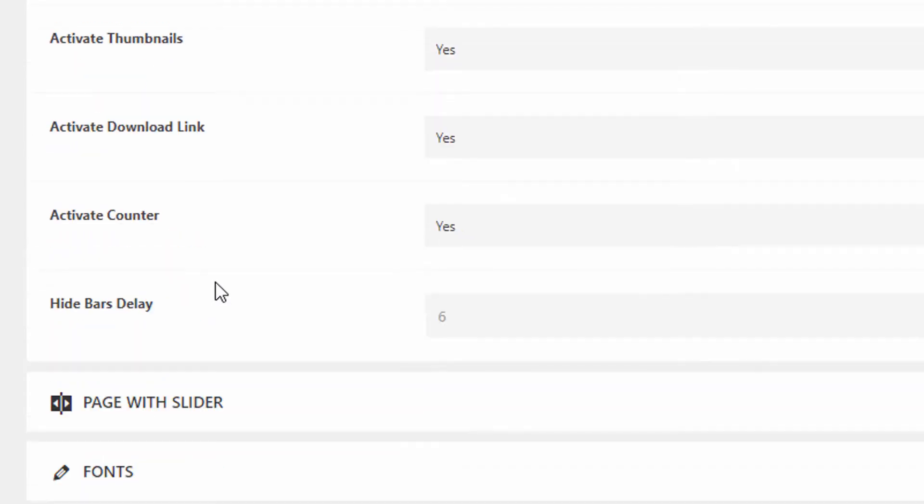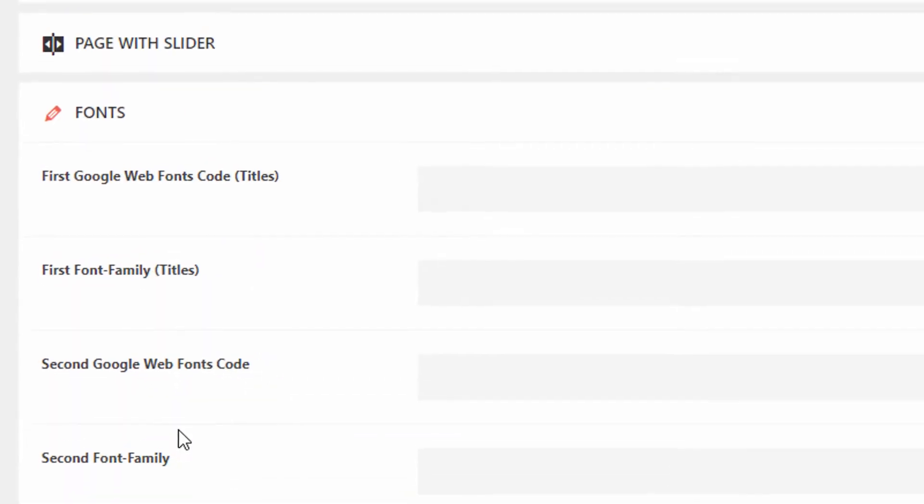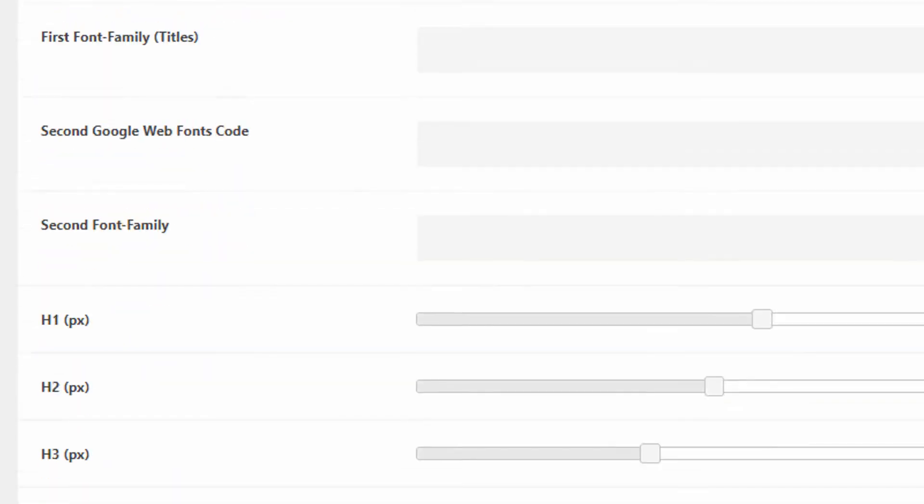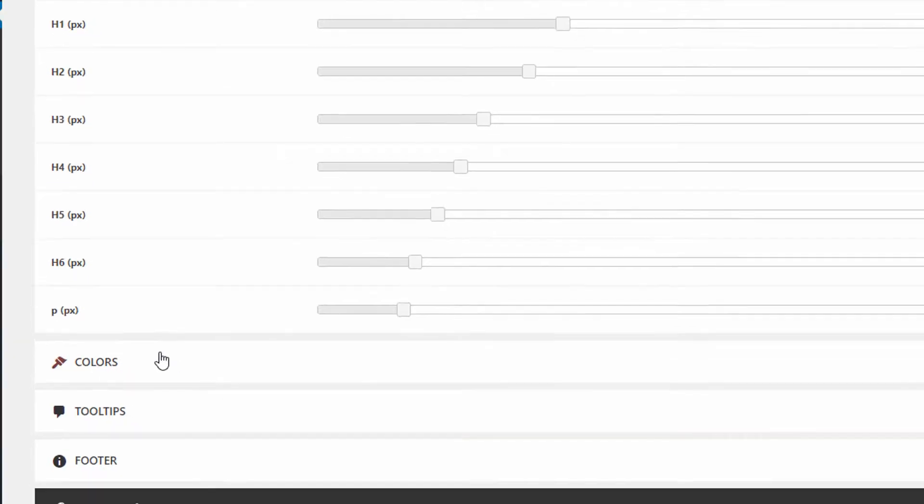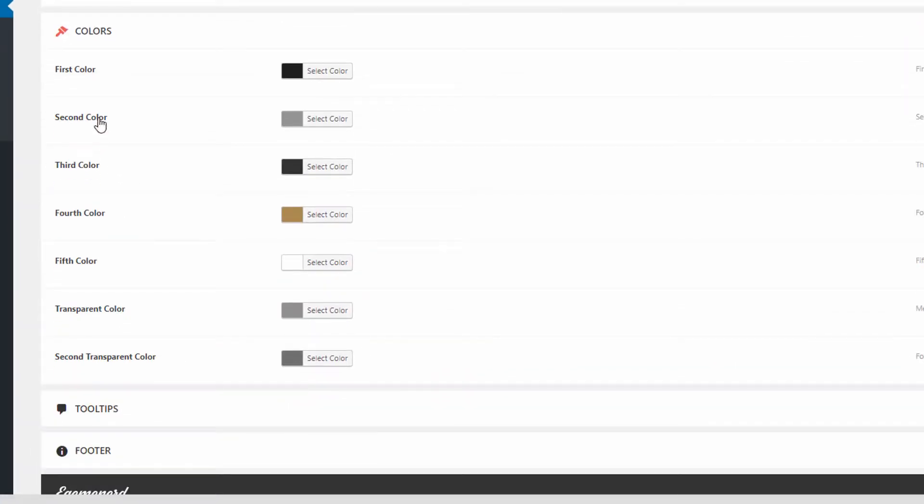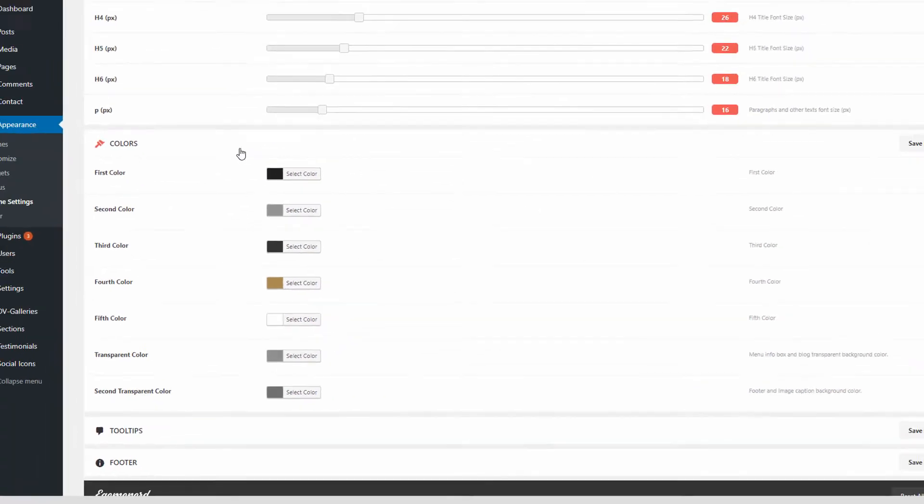Here's some settings for the galleries, including the font and the size of different headings here. This is important. You can change color. So they give you a bunch of color options. It looks like they just go by first, second, third, fourth, fifth color. So this will be an easy way for you to just change the color theme of the entire theme, maybe to match the logo that you already have for your coffee shop.